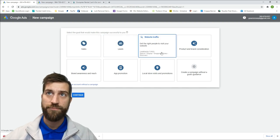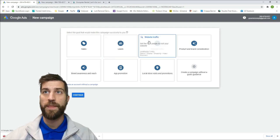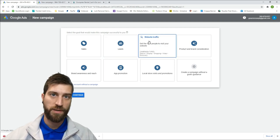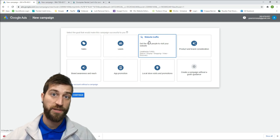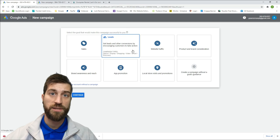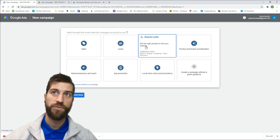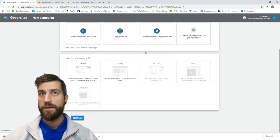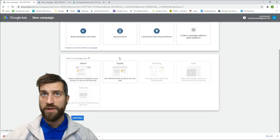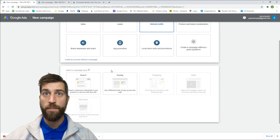For an advanced campaign, we want to select either 'Website Traffic' or 'Leads' for the service industry. I like to bring people to my website because my website does a really good job of selling my product. 'Leads' is nice because people can call you directly from the ad, but we're going to go with website traffic today.